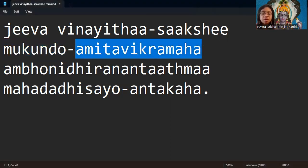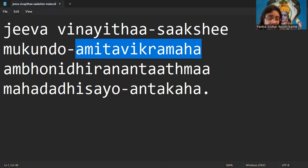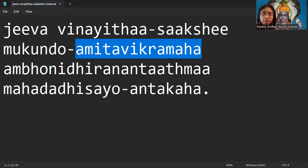Amitavikramaha. Amita means a lot. Vikrama, Krama means like order. Vikrama means not in a specific order. That means Bhagavan is immeasurable.